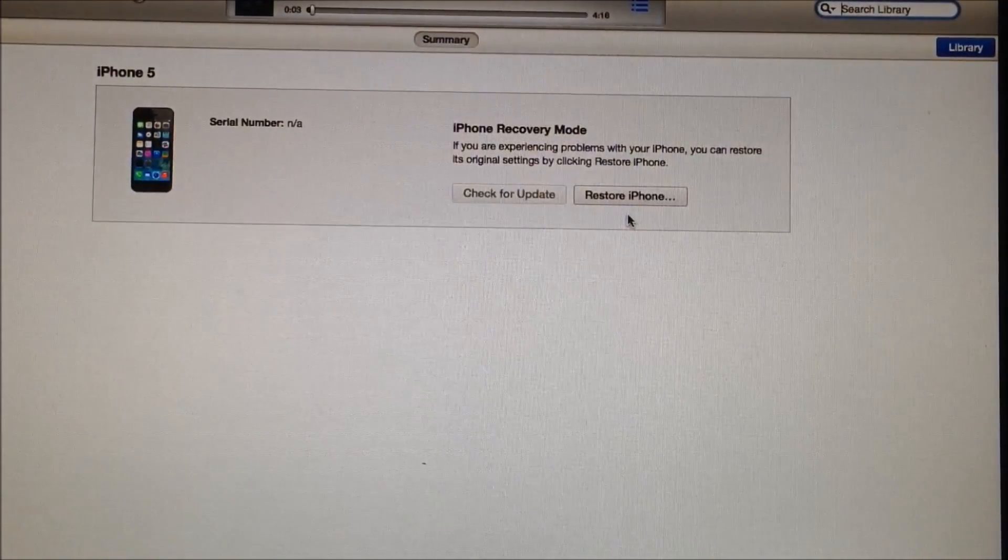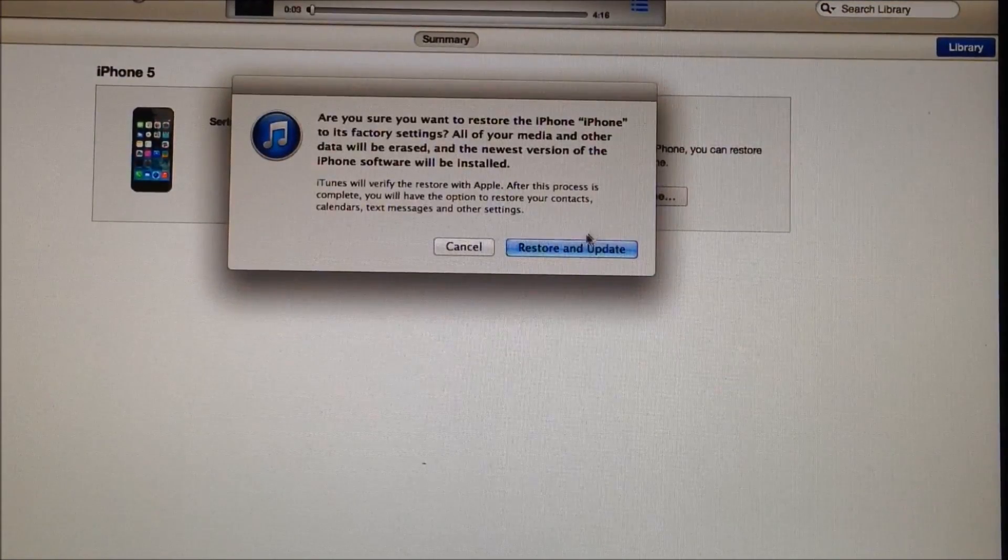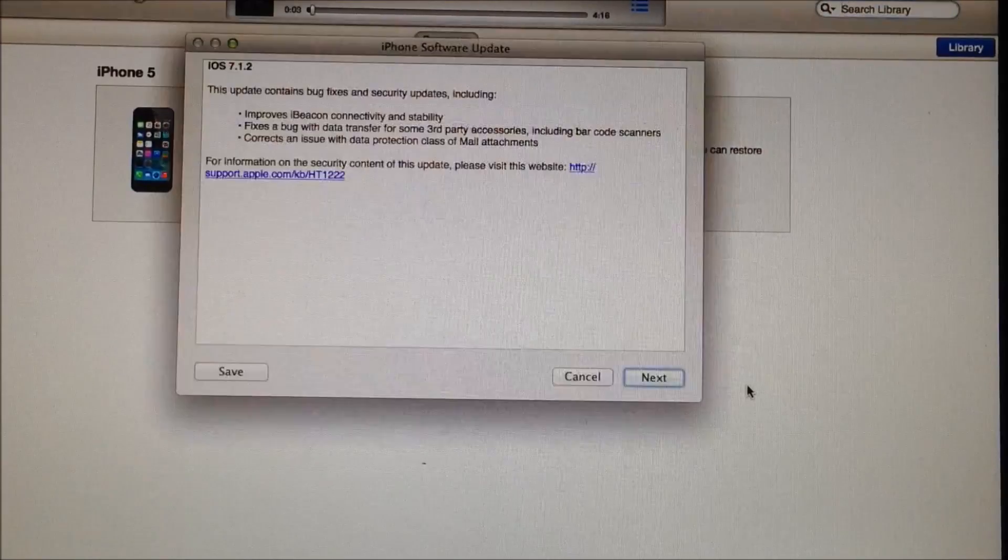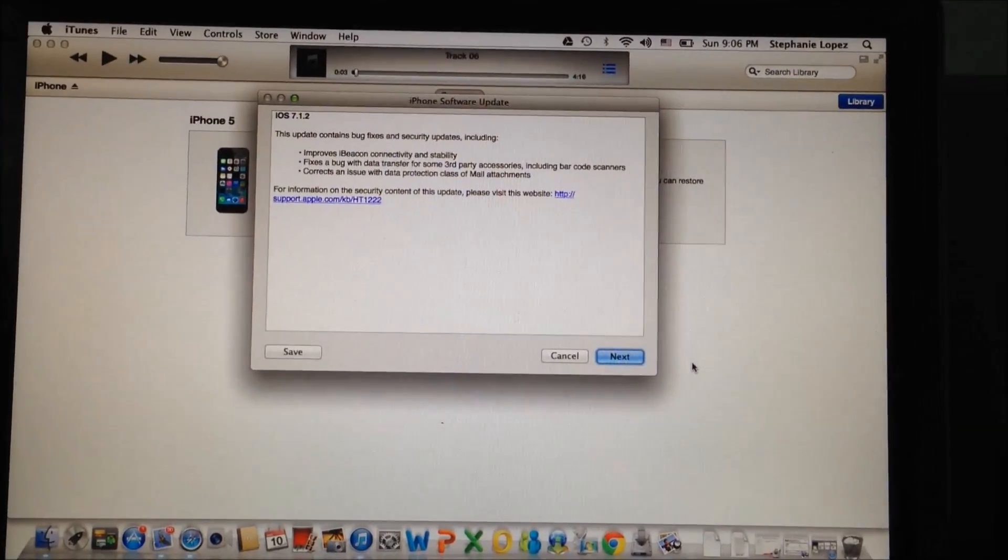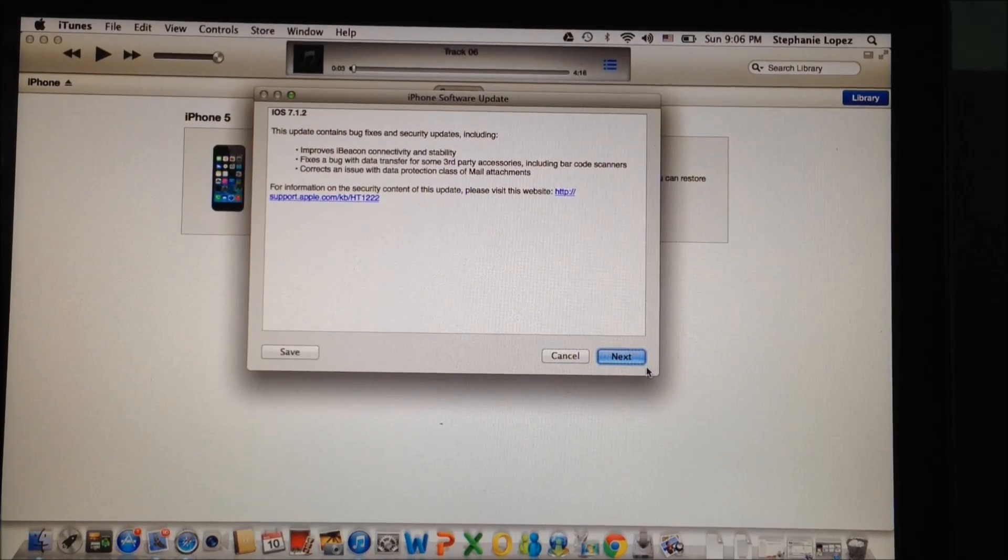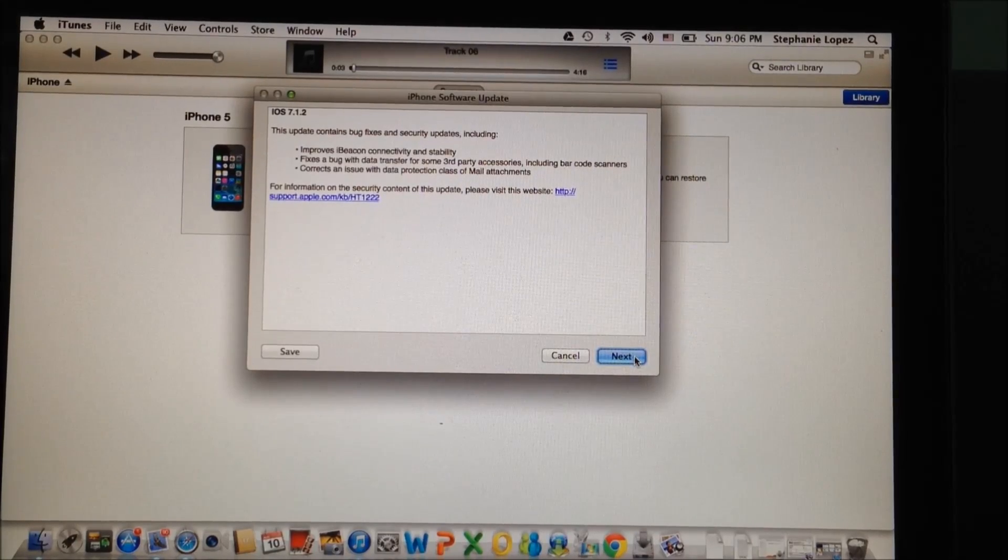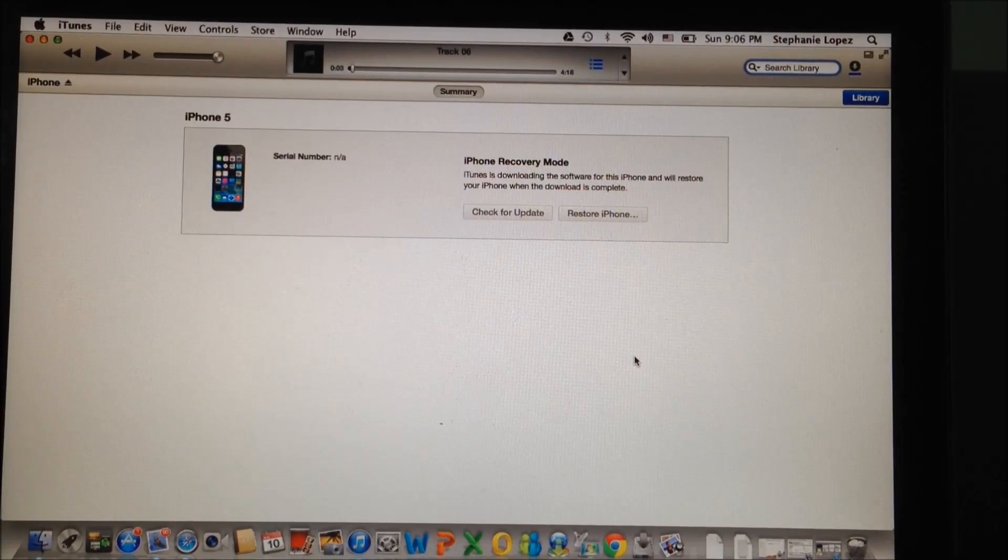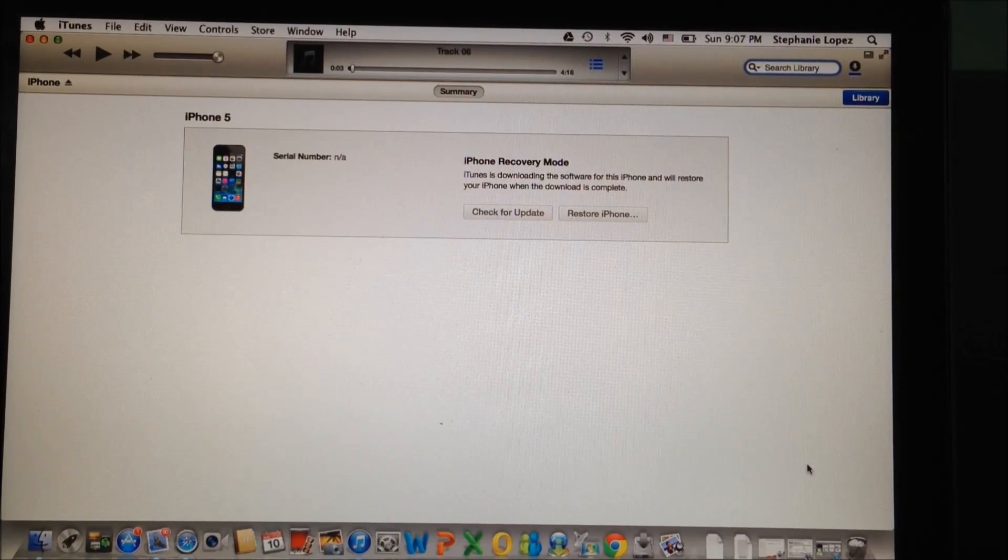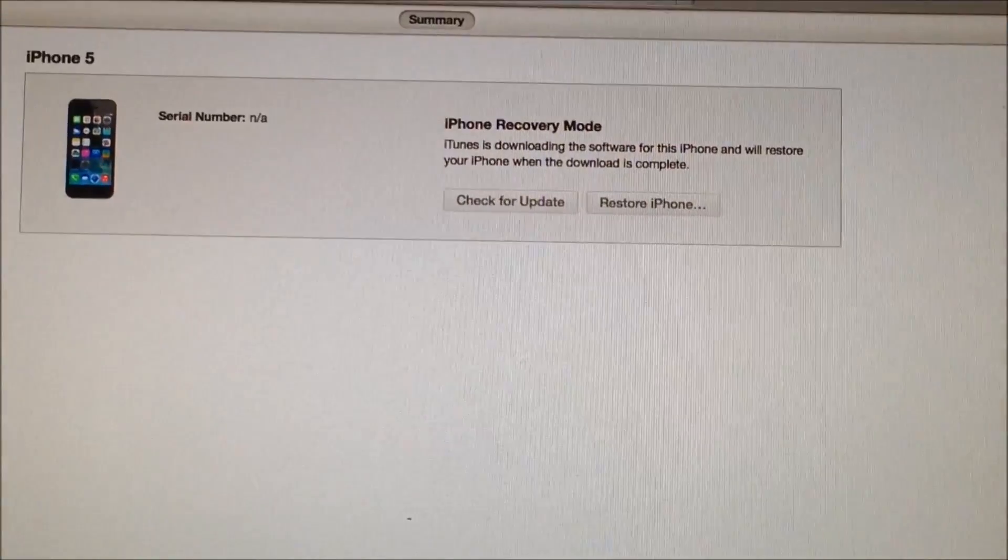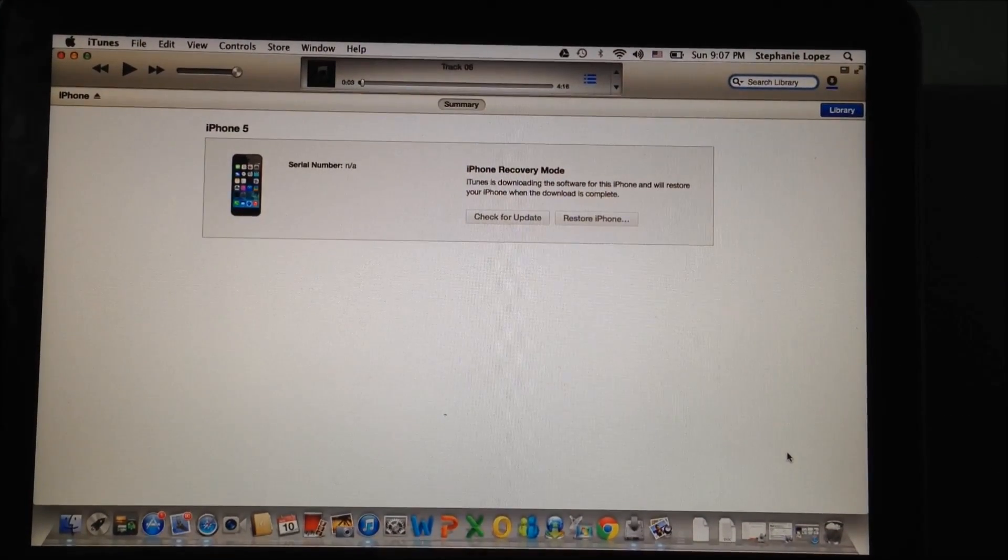Right after that, click on Restore iPhone, then click on Restore and Update. You'll get the Apple software update if it needs an update. Click Next, then Agree, and the software will start downloading as you can see here. I'll be back once this is done downloading.